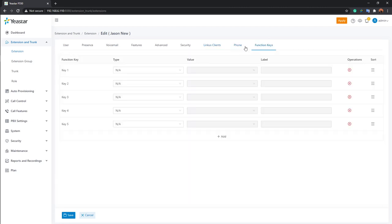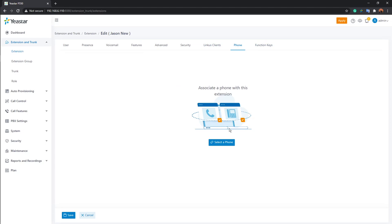Under Phone and Function Keys, once an IP phone is registered to this extension, all phone configurations will be displayed and manageable here — meaning you can configure your IP phone remotely from the PBX interface without accessing the phone directly.